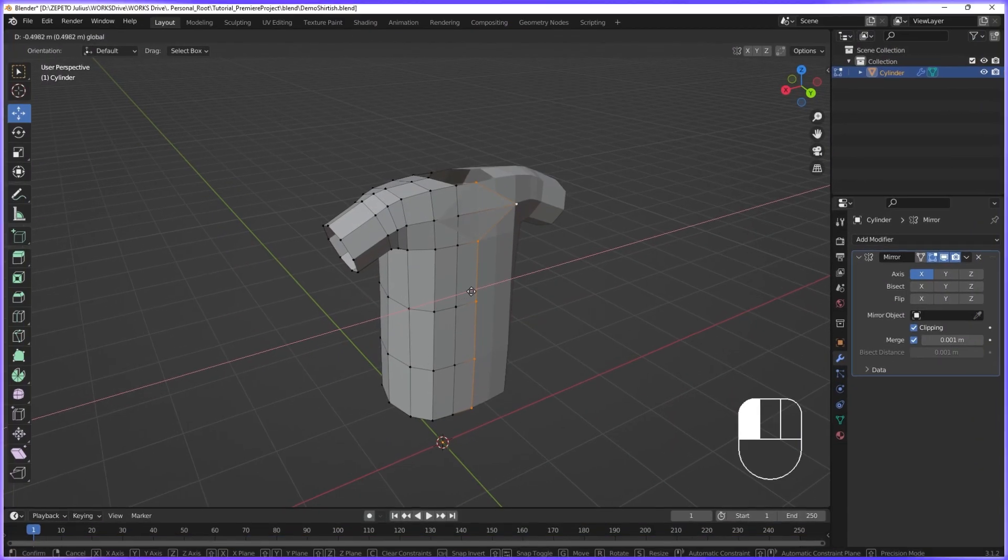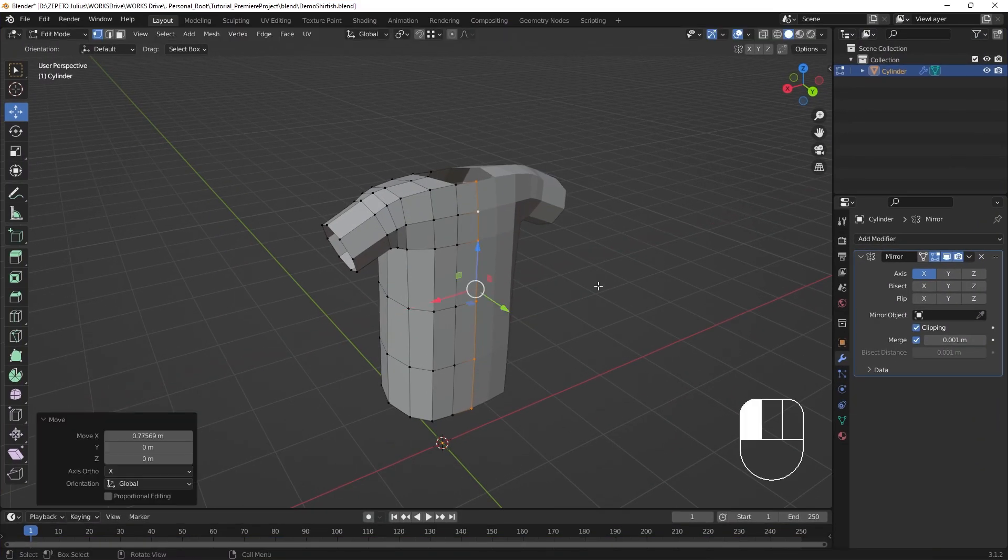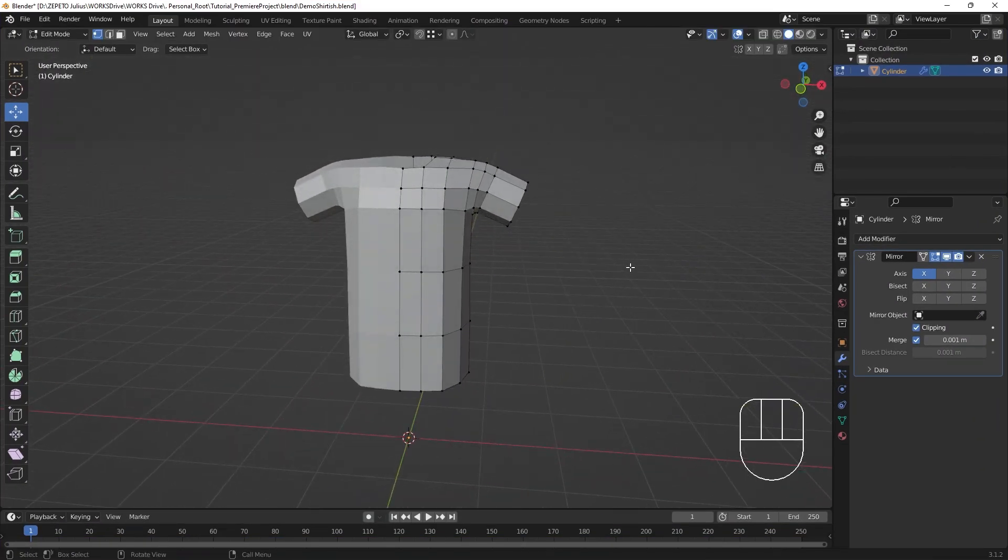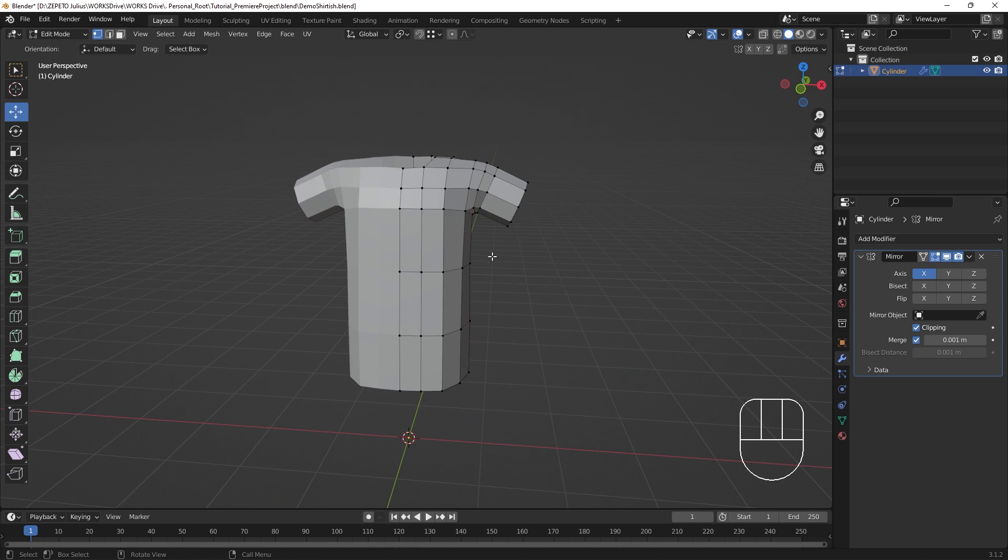Mesh objects are created with flat shading applied by default, which creates the look of a hard edge between faces. For more organic shapes like cloth, it's preferable to use smooth shading.